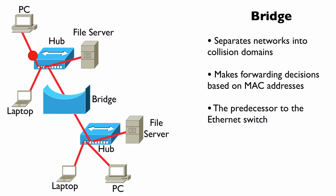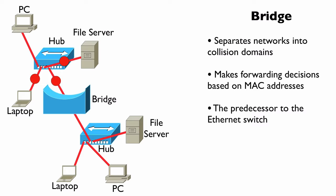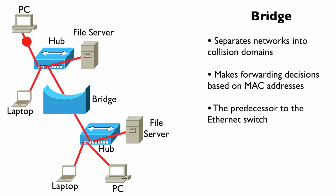One of the big differences, though, is performance. Back in the mid-80s and early 90s, when bridges were more popular, a bridge made its forwarding decisions in software.